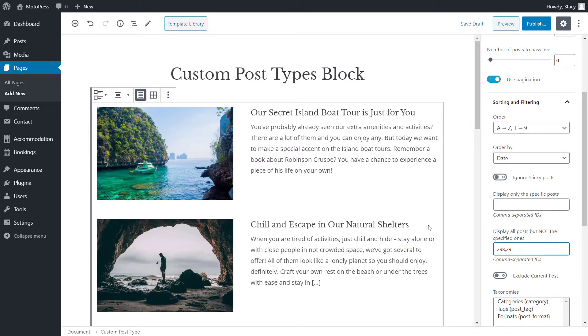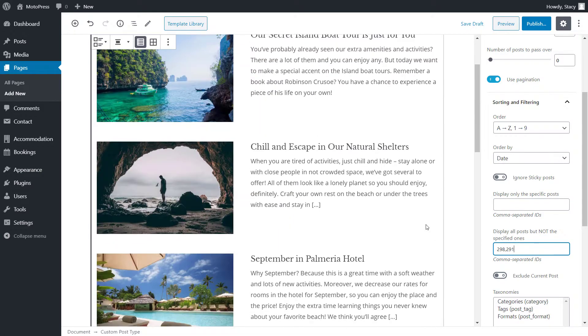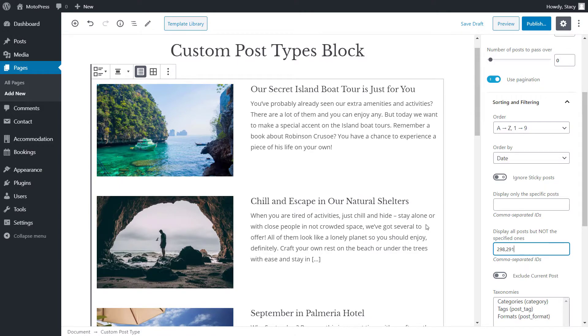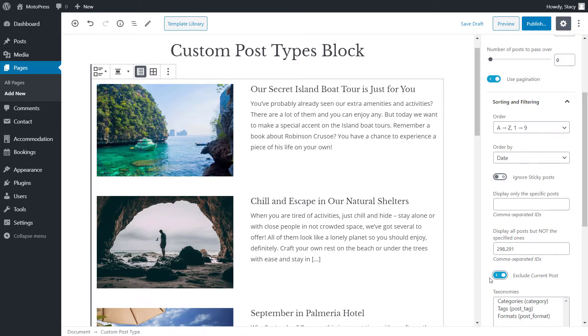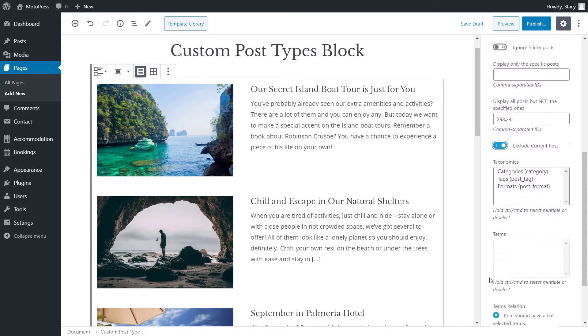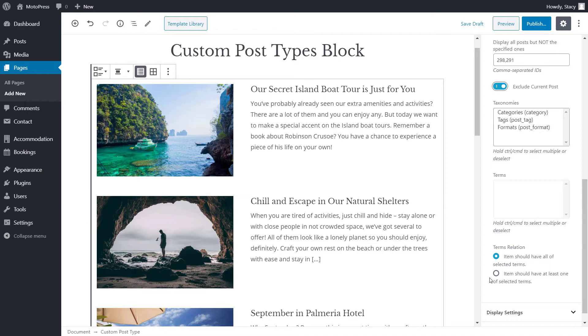If you are adding a post list to the page of a post, you don't want the current post to be displayed in the list. So you can click exclude current post to achieve it.